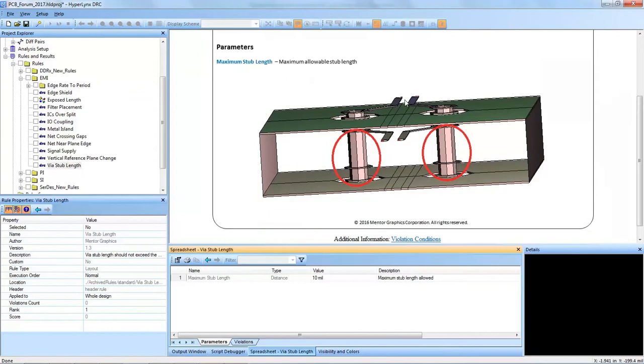The length of a stub on a via can be disastrous for a high-speed signal traveling through that via, because if there's a long stub then the signal can be reflected and it will cause EMI issues.